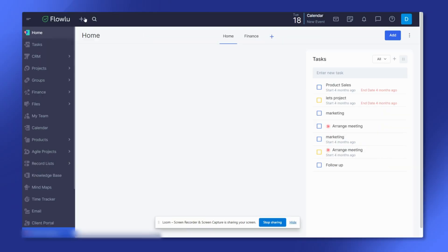Welcome to Flowlu, your all-in-one business management platform. Today we will show you how to invite a user to join your Flowlu workspace. You can add new users in two ways: using the top menu or the my team section.